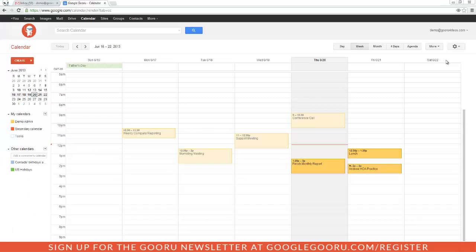Hey, welcome back to Google Guru. I just want to share with you a quick tip on how to get your daily schedule emailed to you. You can get your Google Calendar or any other calendar you're subscribed to sent to you every morning. It's a great way to review your day.